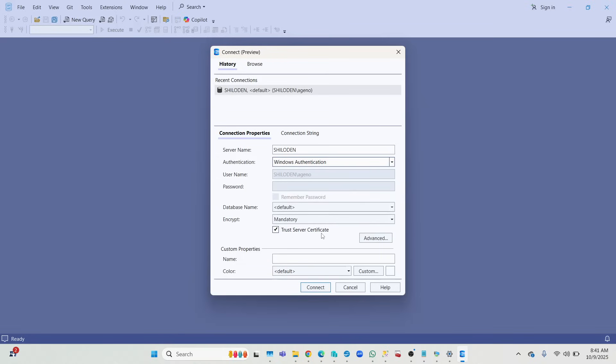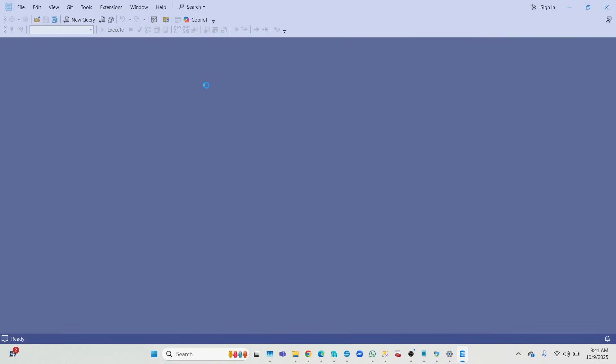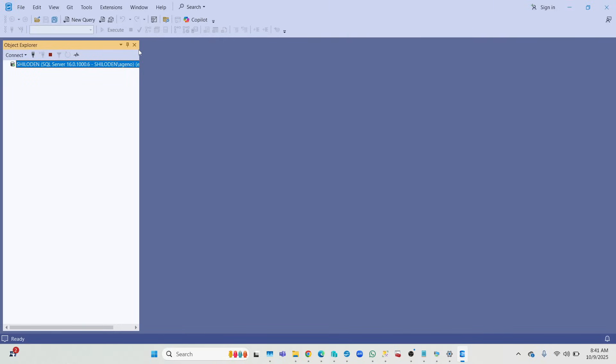So you put in your server name, then your authentication mode just like the old ones, then hit 'trust server certificate'. If you don't see all this, put your server name, then you choose your authentication mode which probably is going to be Windows, then trust certificate and you can connect. And once you connect, you are going to see that the interface looks the same.